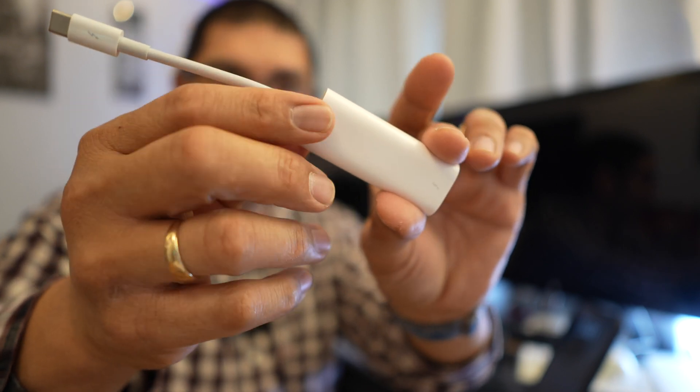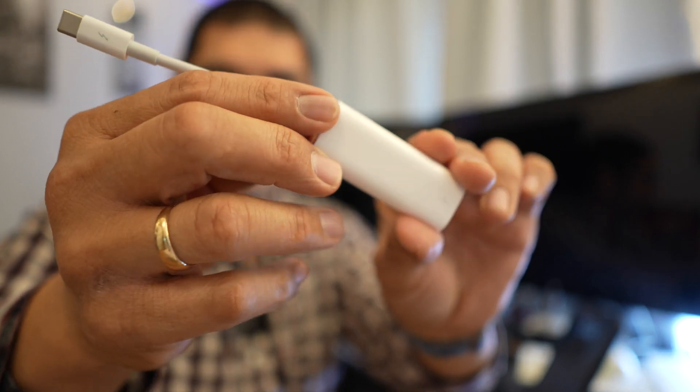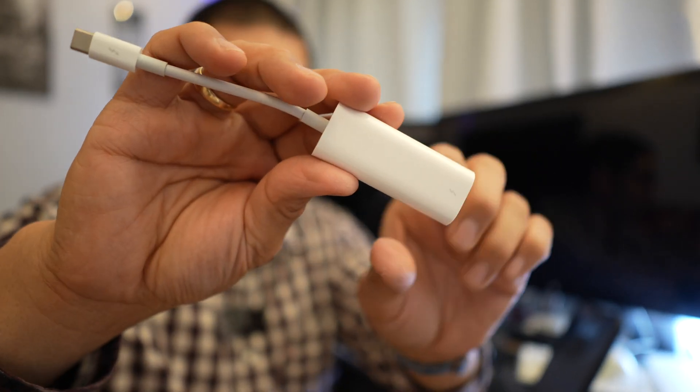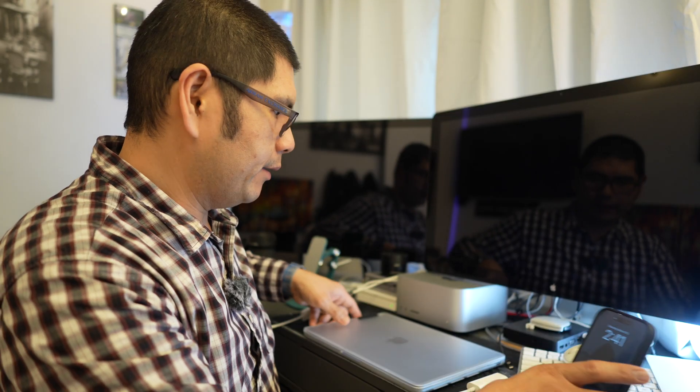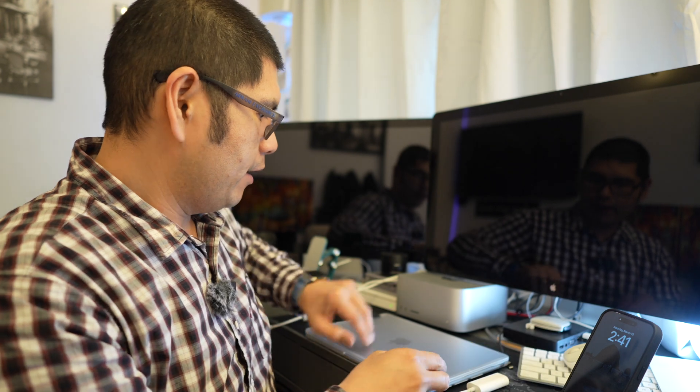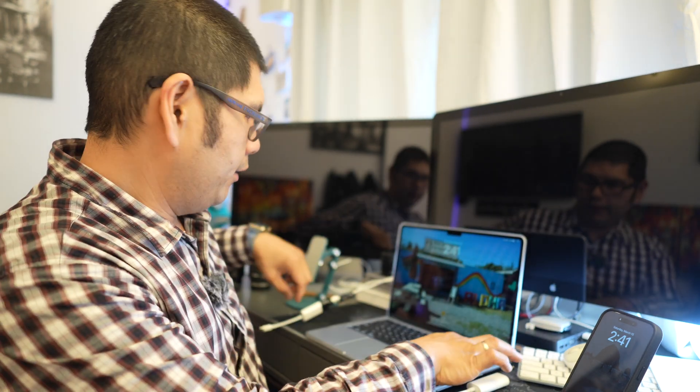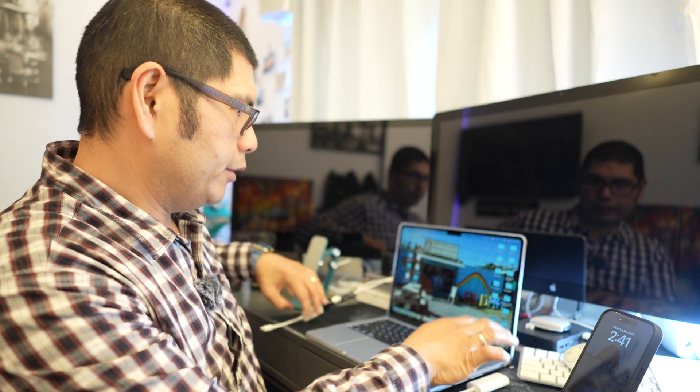This is Apple's own genuine Thunderbolt 2 to Thunderbolt 3 adapter. So let us actually flip on the computer. We'll just touch ID in.